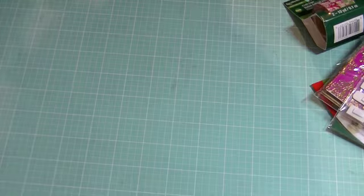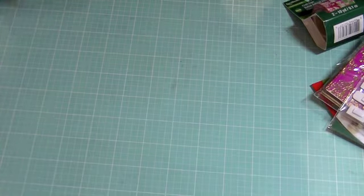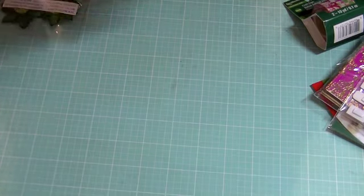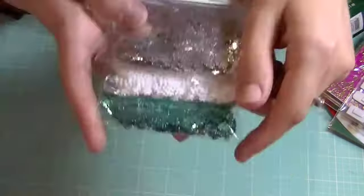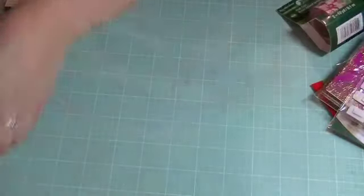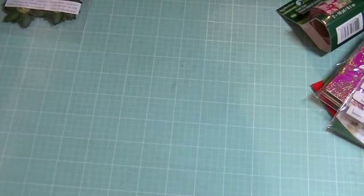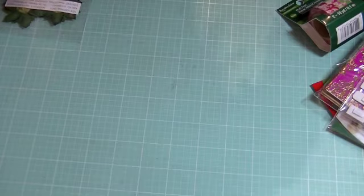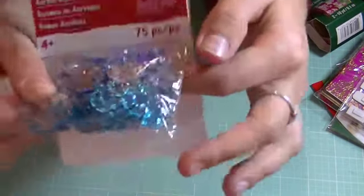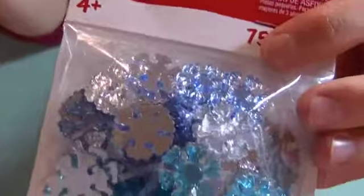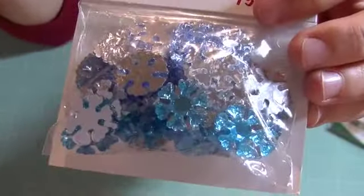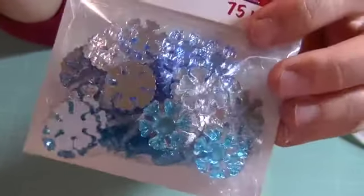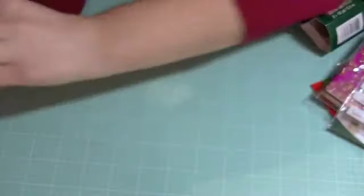I got some snowflake sequins because I love the blue and the silver. Everything was on sale so I got a good deal. These are gems, snowflake gems. They're quite dimensional and they have different colors, dark blue, light blue, and silver or white. Sorry about the glare.